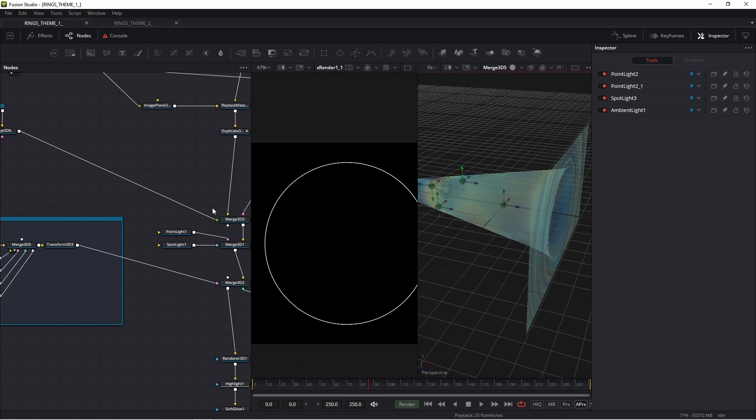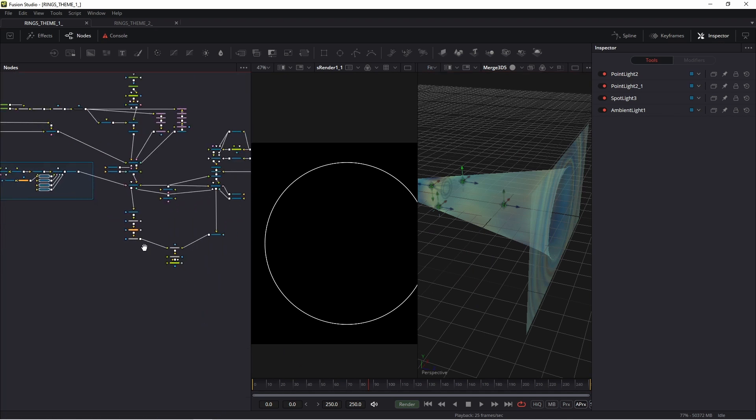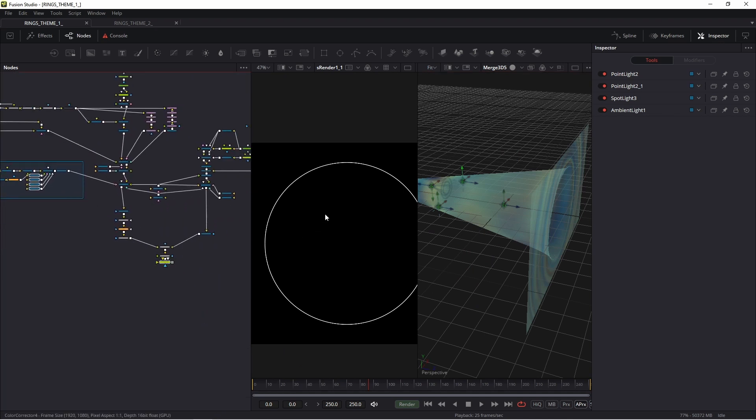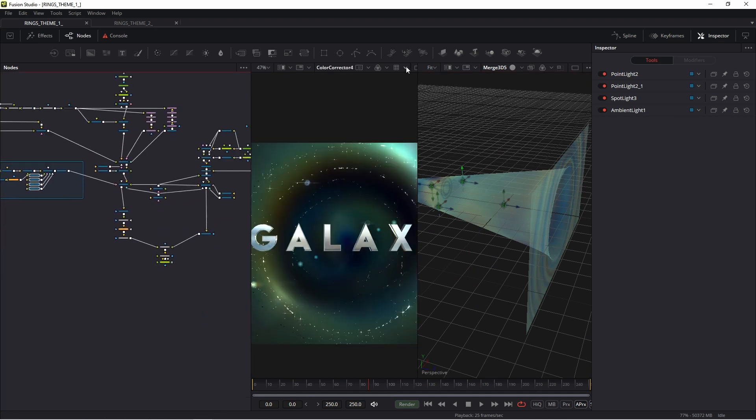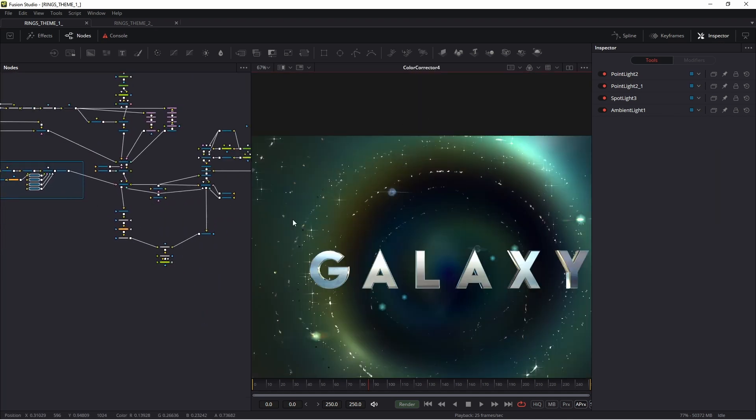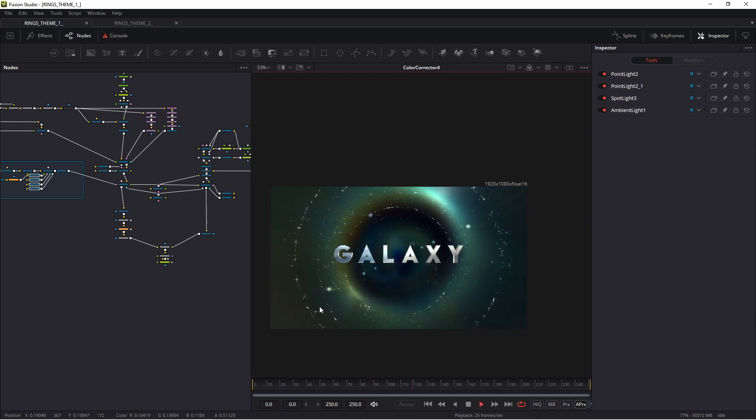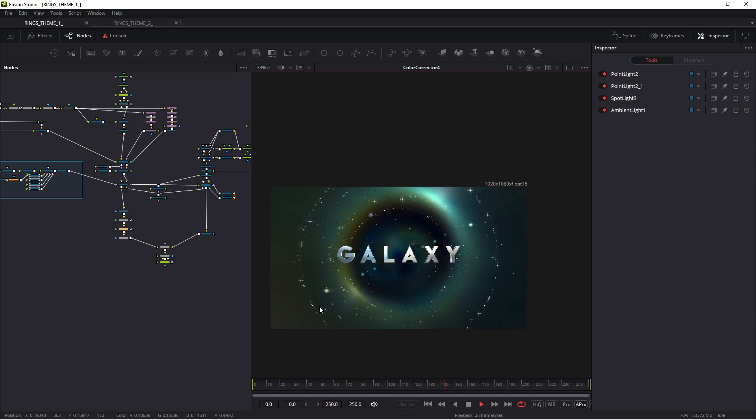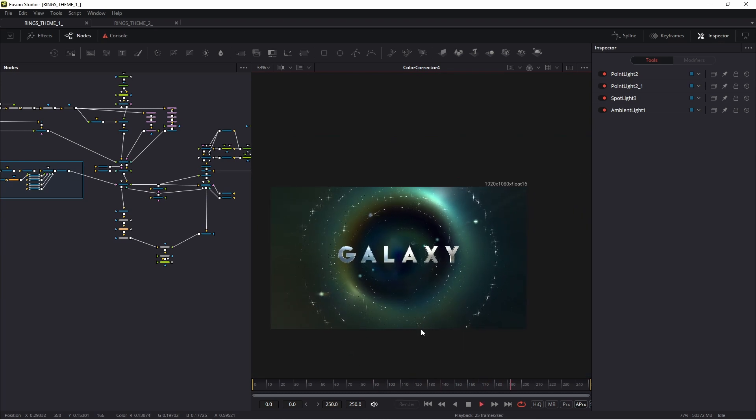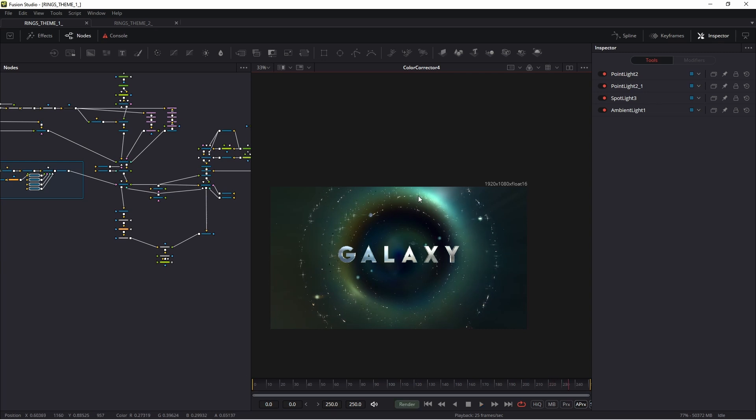Thanks to this, I achieved this pretty cool background. I think it looks pretty cool. And now I'll show you how I did this ring.